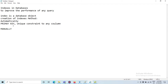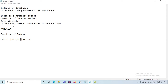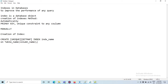How can we create an index? The syntax is: CREATE [UNIQUE | BITMAP] INDEX index_name ON table_name (column_name_list). The keywords UNIQUE and BITMAP are both optional. That is the procedure to create an index.